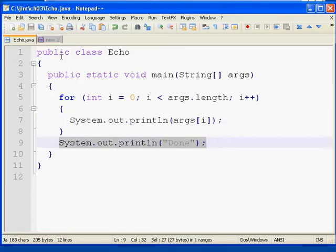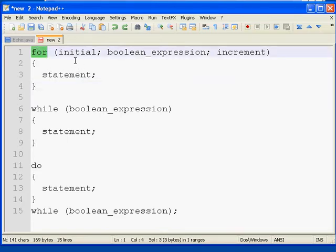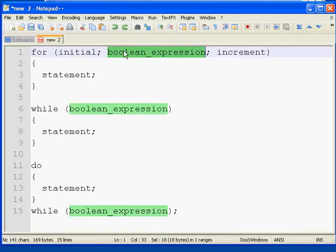If you recall from that previous video, the syntax for the for loop was to have a set of parentheses, and in those parentheses have an initial expression. That's typically where you declare a counter variable and initialize it.